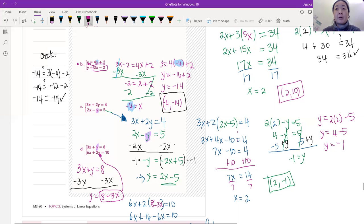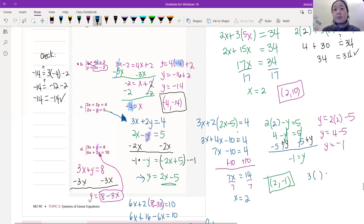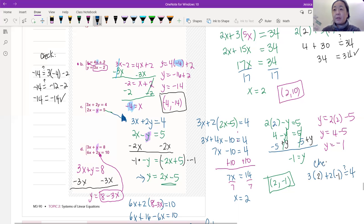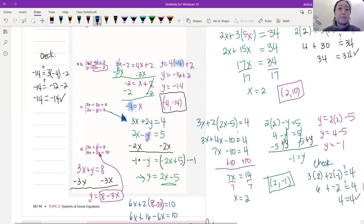Again, we're going to try to check this algebraically using the other equation — the blue one — since we used the green one to find the last variable. The blue equation is 3x plus 2y. We put parentheses to replace the variables with numbers: 3 times 2 plus 2 times negative 1. That's 6 plus negative 2, which equals 4. And 4 equals 4 — excellent. That's our answer.